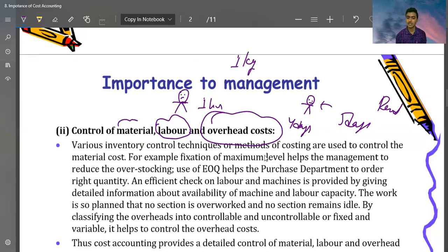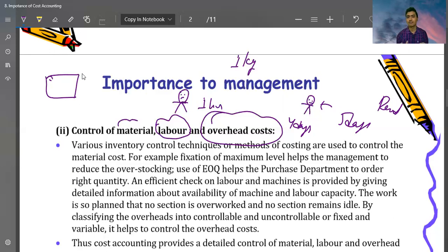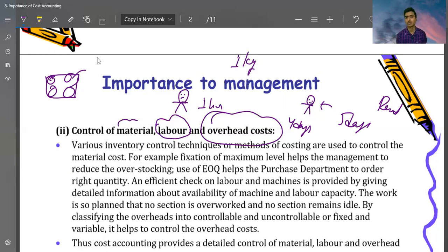Various inventory control techniques and methods of costing are used to control material cost. For example, fixation of maximum level helps management to reduce overstocking. A factory has a limitation on how much it can store — say 500 kg or 2,000 kg. If you store more than that, many problems can arise. So we fix levels of inventory: maximum level, minimum level, reorder level, and reorder quantity.